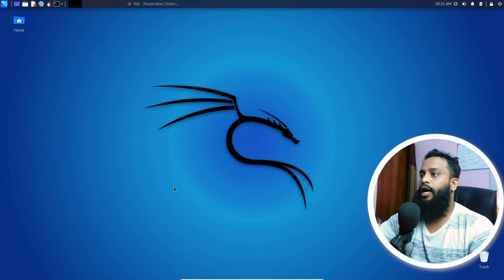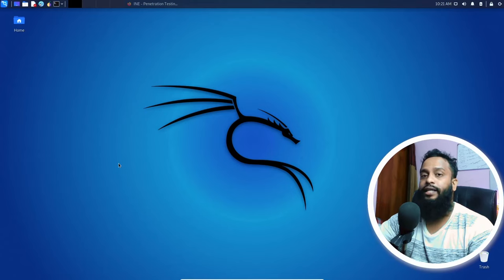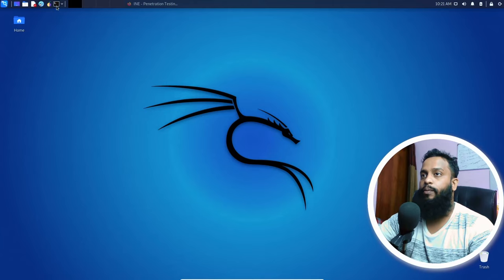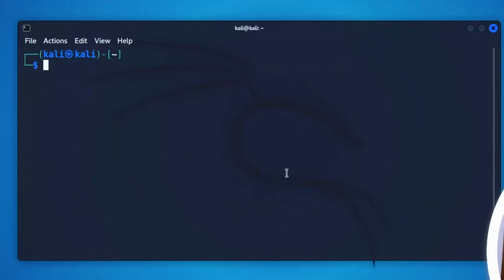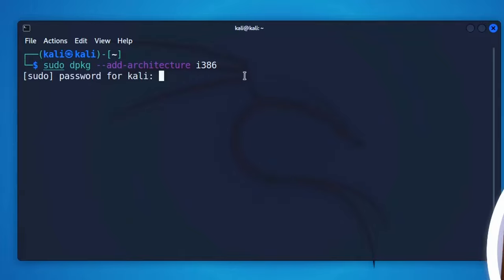So guys, now you can see my computer screen. First of all, you need to add the 32-bit architecture on your Kali Linux computer. For this, open up your terminal, then simply type sudo dpkg --add-architecture i386, then hit enter. Give your Kali Linux root password and it will add the 32-bit architecture on your Kali Linux machine.